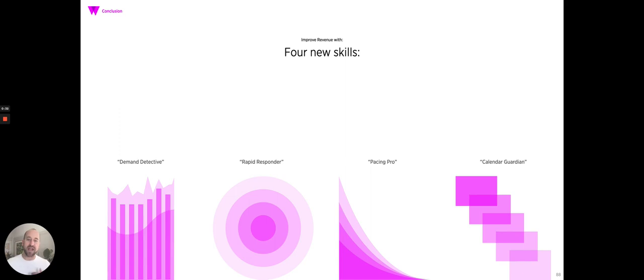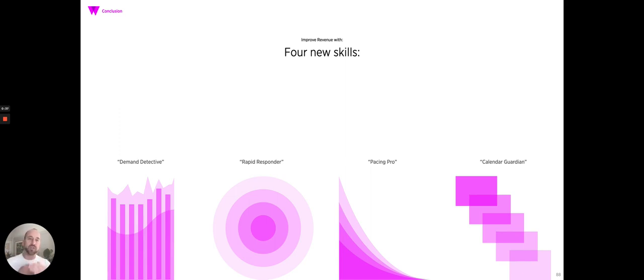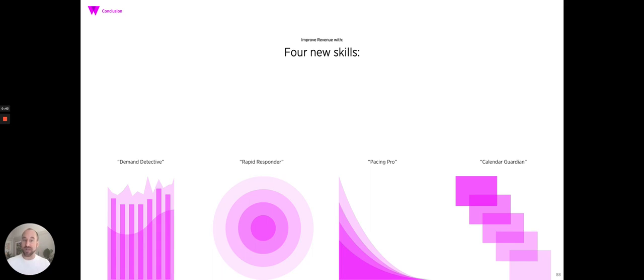Then we learned how to be a rapid responder and a pacing pro. Both of these skills were looking at bookings on our own property and nearby to figure out how to sell our inventory at the right price at the right time.